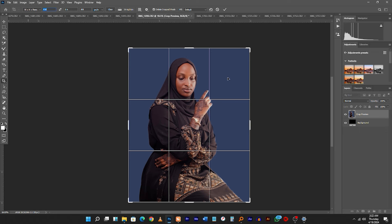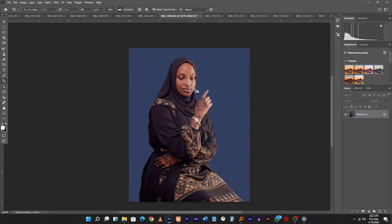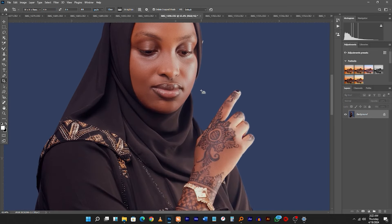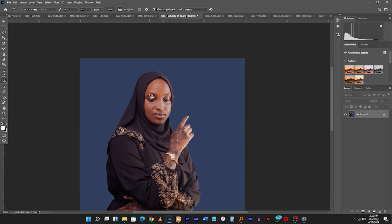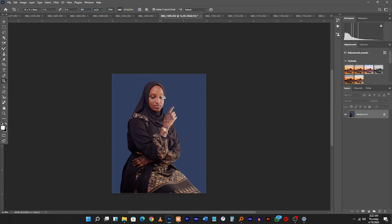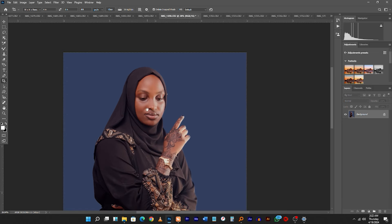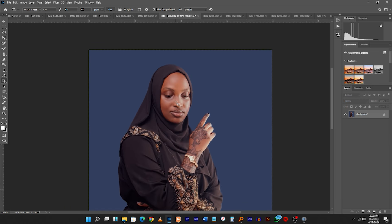We are done cropping this image. I'm done editing it — as you can see, the lady looks very gorgeous and beautiful. Now I'm going to save it. When we save this image, we save for web — we save for the internet. I'll show you a number of ways to do this. First, I'll show you the lengthy way.